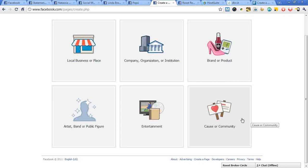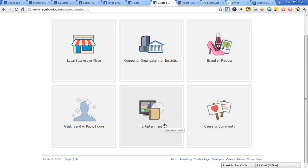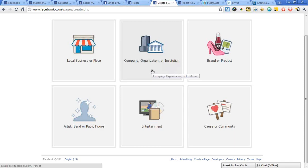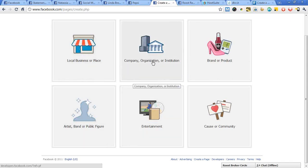There's a cause or community page — I recommend you do not click this one because community pages are open to the public and no one person really owns them. There's entertainment, and we don't really fit into artist, band, or public figure. For a company, you have two options: brand or product, or company, organization, or institution. There's also local, business, or place. It's most recommended to go with either company/organization/institution or brand/product.